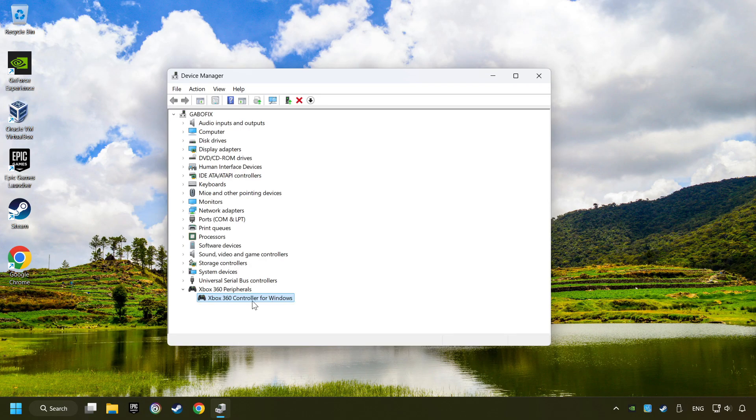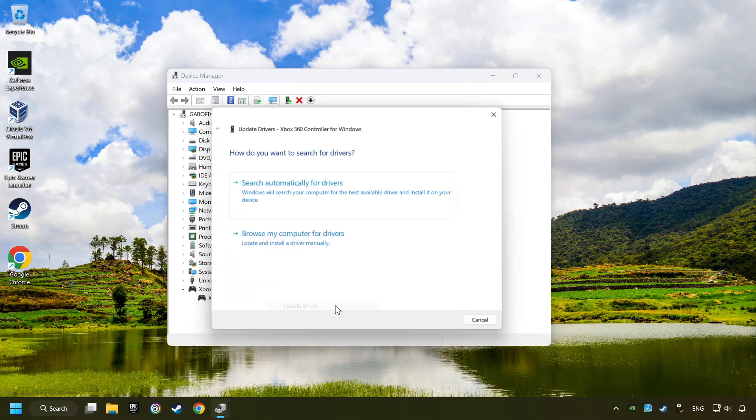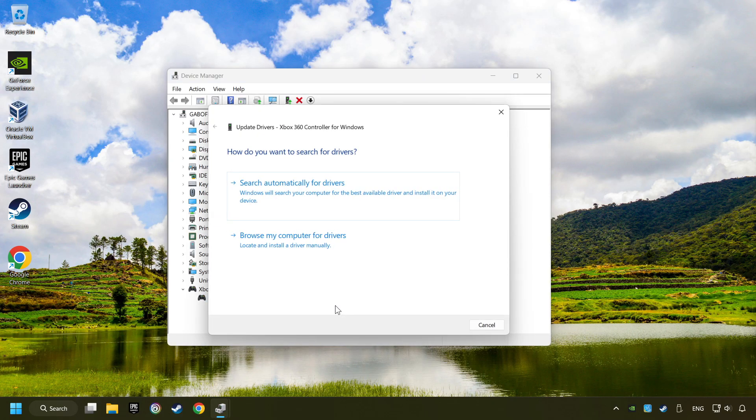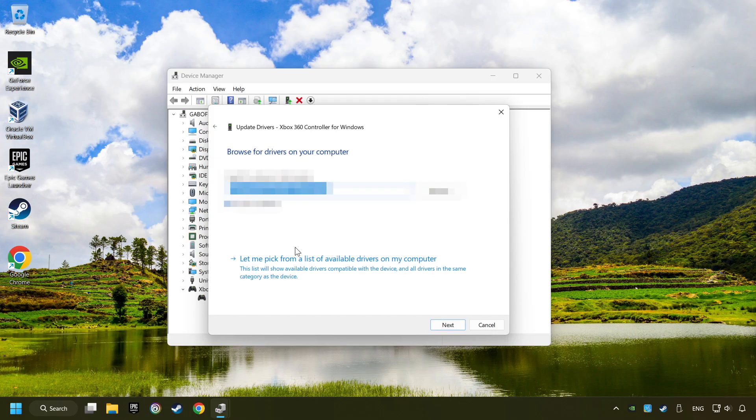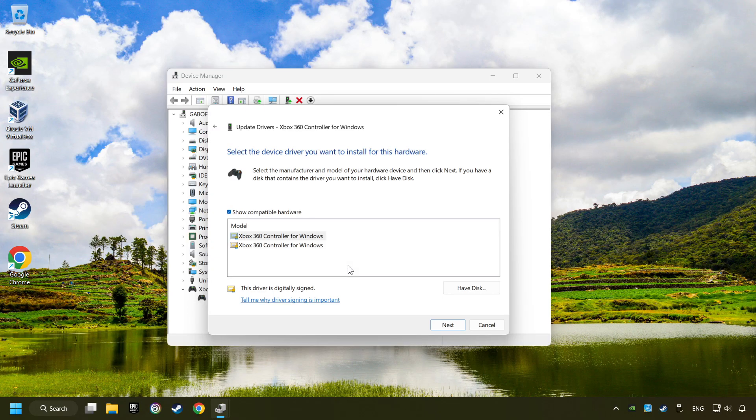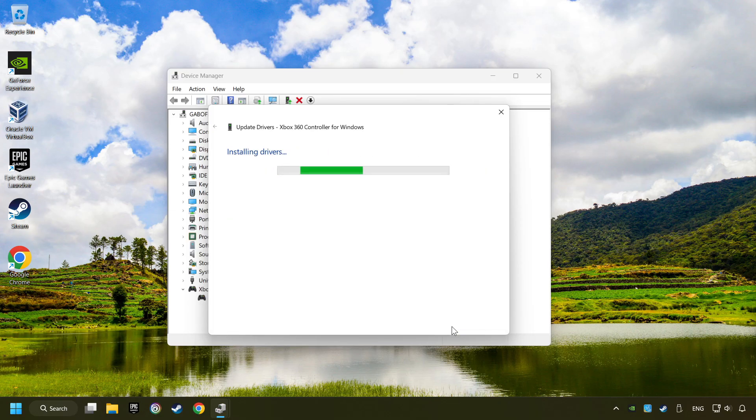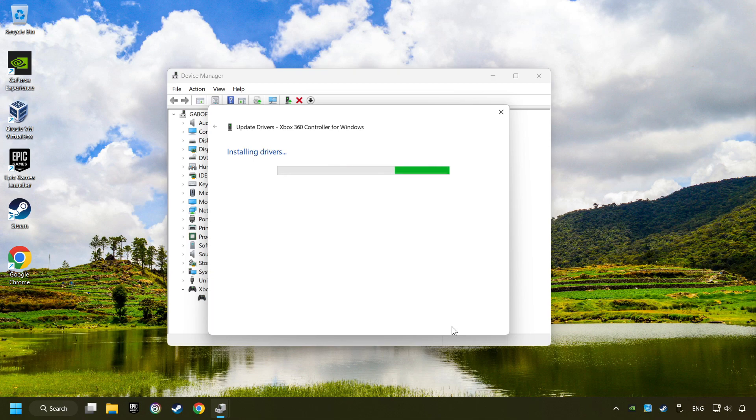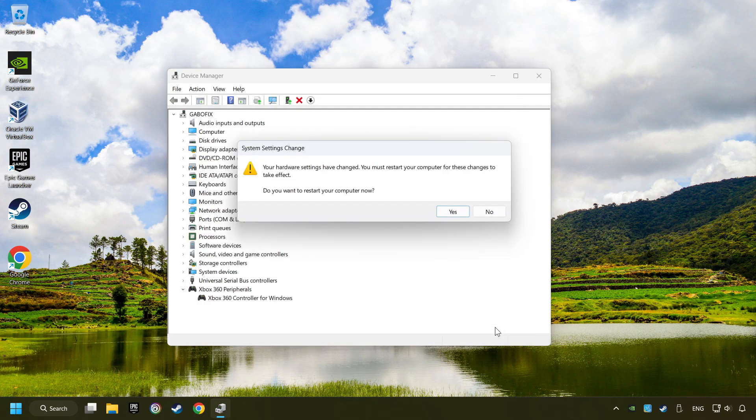If that didn't work, right click on your controller and click on Update Driver. Select Browse My Computer for Drivers. Let me pick from a list of available drivers on my computer. Select the model and then click on the next button. After completed, click on the Close button and then restart your computer.